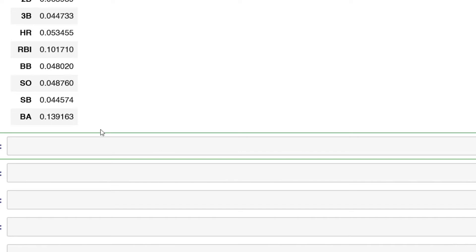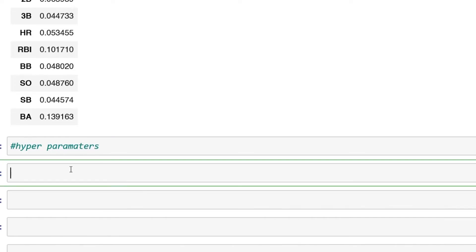With that in mind, let's take a look at some of the hyperparameters. I'm just going to put hyperparameters over here, and we're going to define this as rf2. We'll see if I add in some hyperparameters if this is a little bit more accurate.